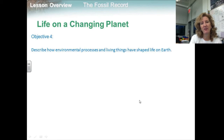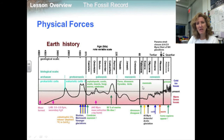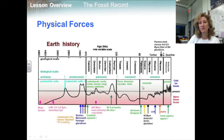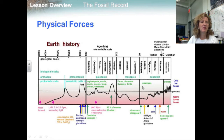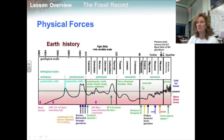Objective four is to describe how environmental processes and living things have shaped life on Earth. Earth and its climate have been constantly changing, and organisms have evolved in ways that responded to those new conditions. Climate is one of the most important aspects of Earth's physical environment. During the global heat wave of the Mesozoic era, Earth's average temperature was only 6°C to 12°C higher than in the 20th century. During the Ice Ages, world temperatures were only about 5°C cooler than now — yet these relatively small shifts changed the shape of life on Earth.